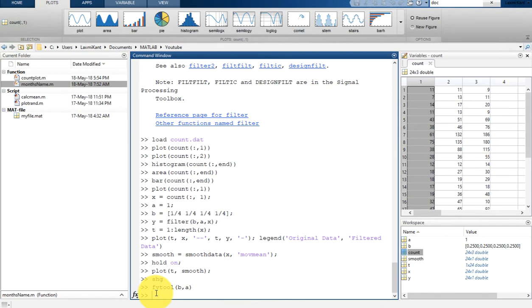So there are three methods to calculate filter coefficients. One method is to do it manually. The other two methods are available in MATLAB: the first is you can directly use the command line window, and the second method is you can use the design filter GUI, where a window will pop up and you can select from there.